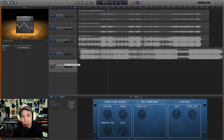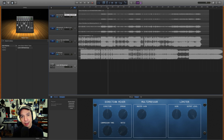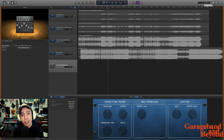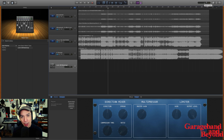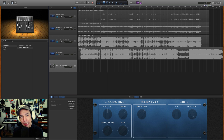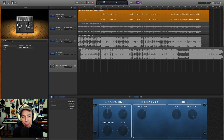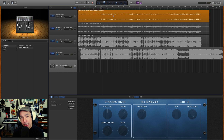The second thing you want to make sure is that the main output meters are going into the yellow only during the loudest parts of your song — it should never be going into the red. At the loudest parts, only going into the yellow. I made a quick demo of a bad export just so you could see what I'm talking about — this is the loudest part of the song, check out these meters.